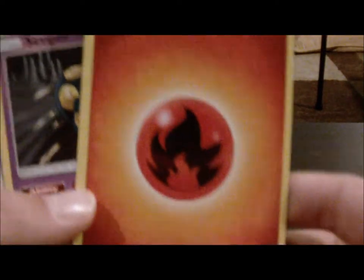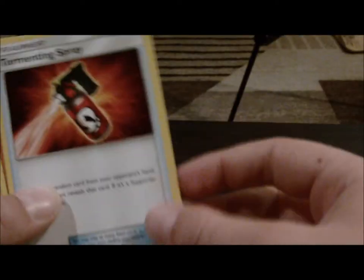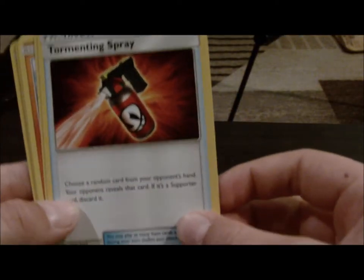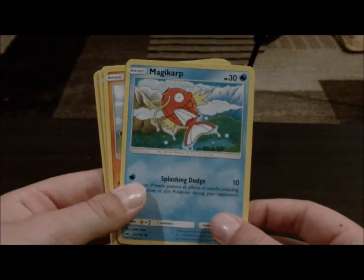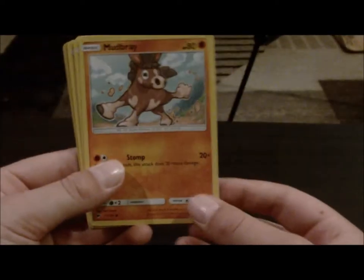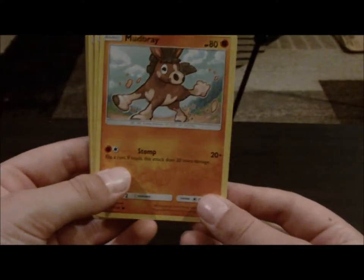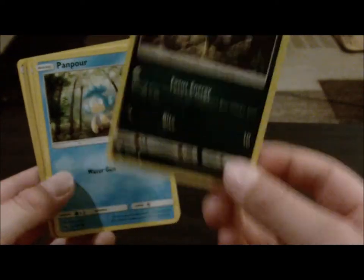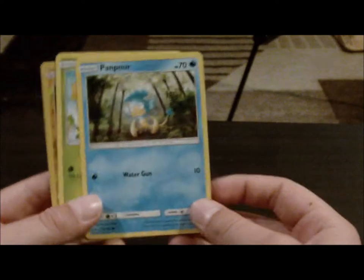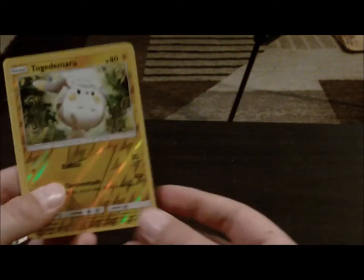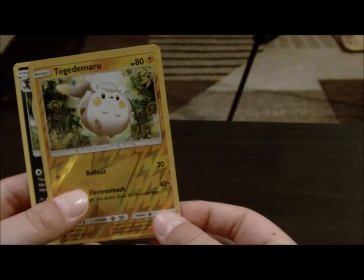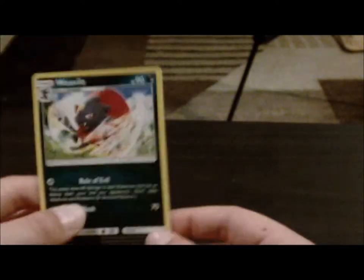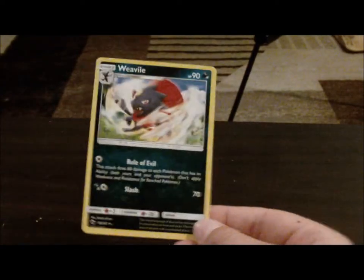Okay, so we got a Fire Energy. We got a Seviper. We got Ilima. We got a Tormenting Spray. We got ourselves a Magikarp. A Mudbray. An Alolan Raticate. I like my Alolan cards. Pansear. Caterpie. Togedemaru. And a Weedle. Okay. I'm kinda sad, cause we haven't got any EXs or anything yet.